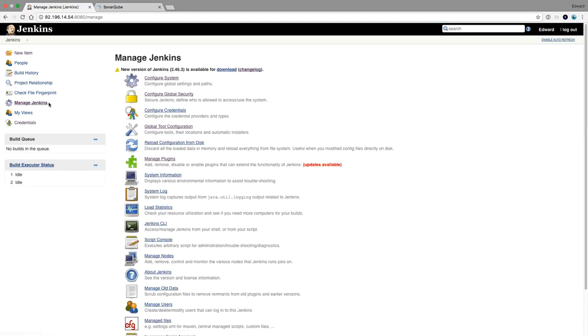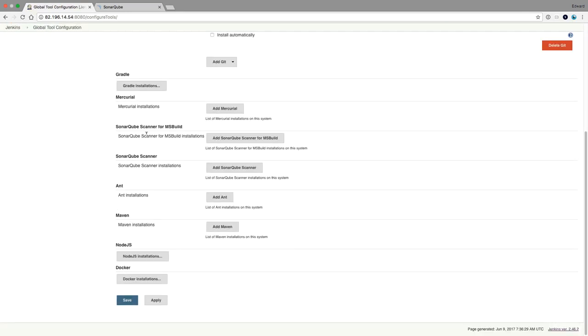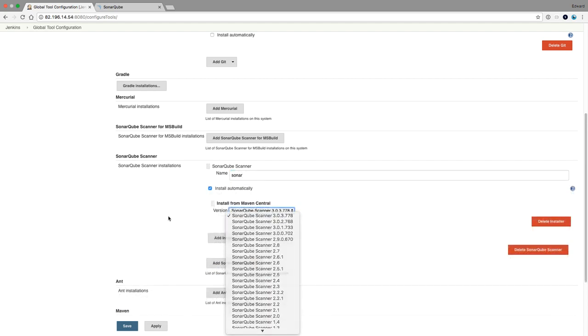Let's go to manage Jenkins, global tool configuration, and now we have SonarCube here. So I'm going to add a SonarCube scanner. I'm just going to call it sonar. I'm going to install it automatically.